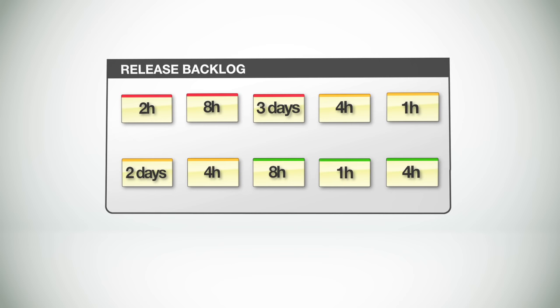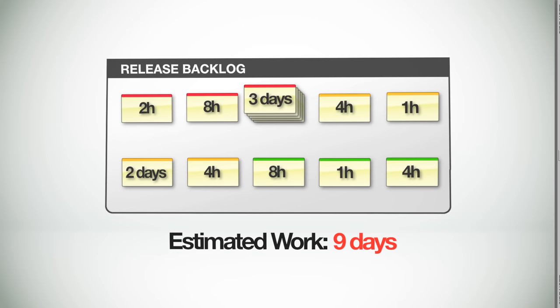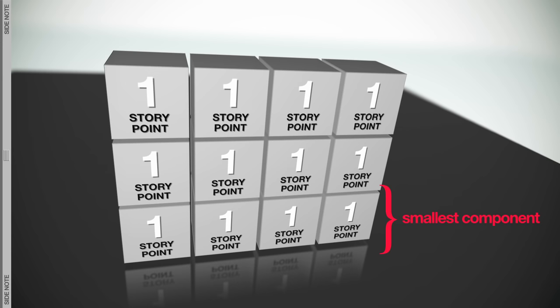Sometimes larger user stories are broken down into smaller, more manageable chunks. The collection of all the estimates provides a rough idea of the total amount of work involved to complete the entire release. A quick side note about estimates. There are a lot of techniques for creating good estimates. Some prefer estimating in story points, where estimates are made relative to building a small component with a known level of difficulty.